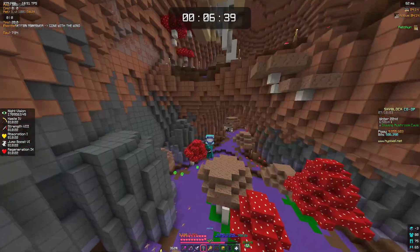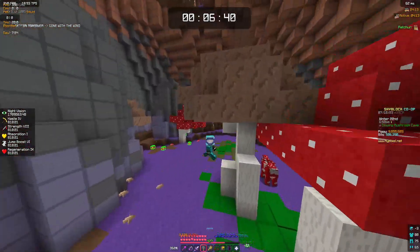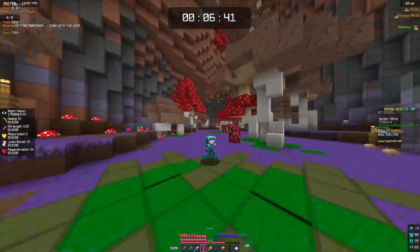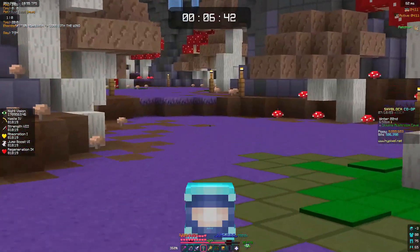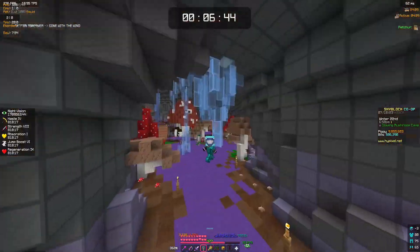See ya. For every subscriber I got in this video I'm going to give a random person a hundred thousand coins. See ya guys.